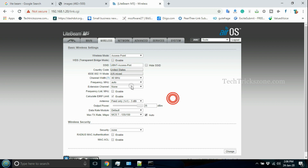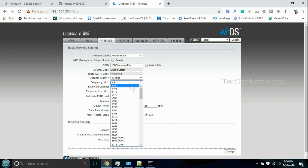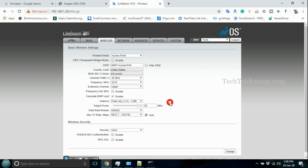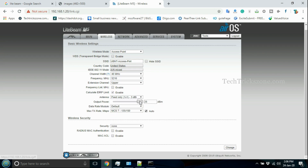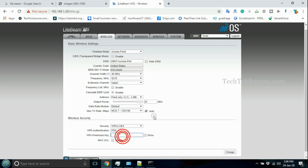To pick the best wireless channel, use the wireless analyzer to find the lowest interference frequency running in the area.